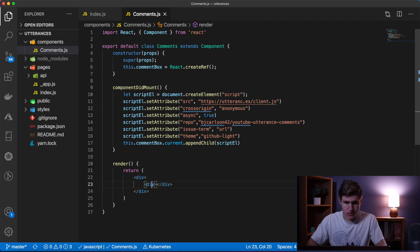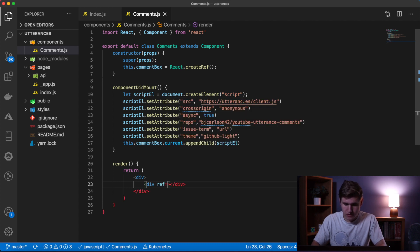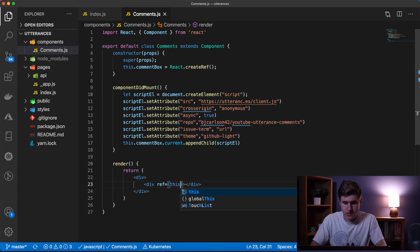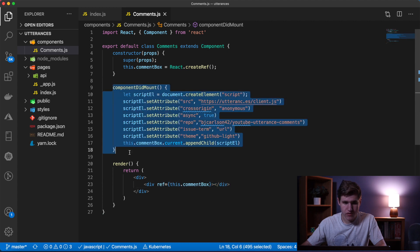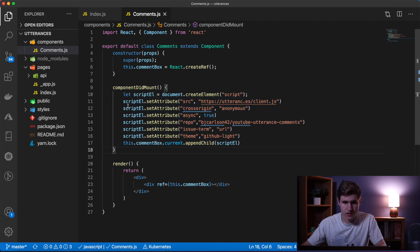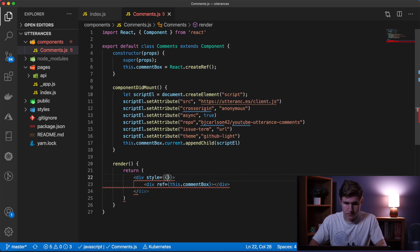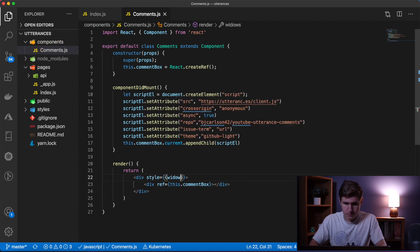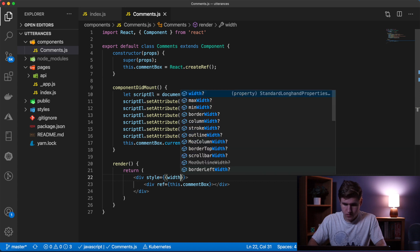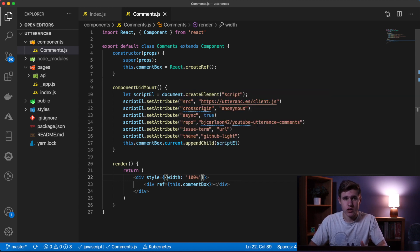Make sure that's lowercase and we're going to say ref is equal to this.commentBox. Remember, this div here is all of this that we did - it will have all those properties. And then lastly I'm going to give this a style of width 100%. If you don't do this your comment box will be a little squished.